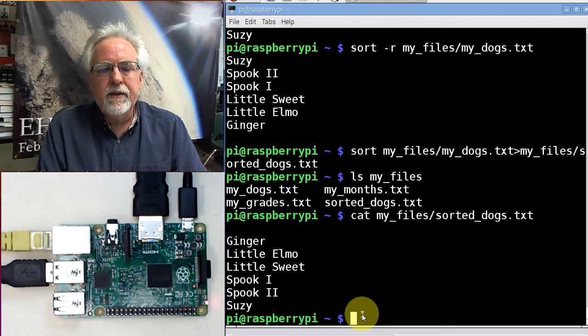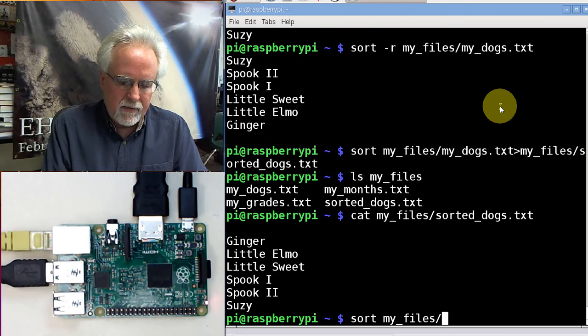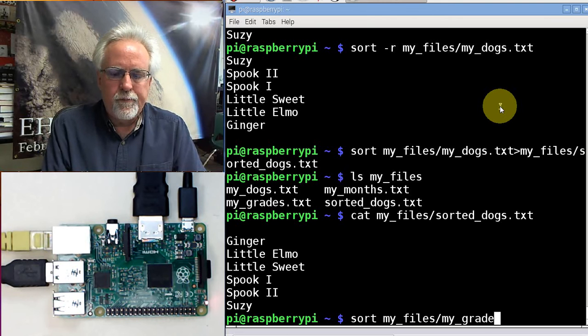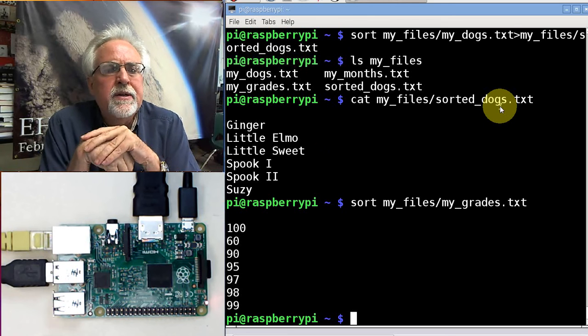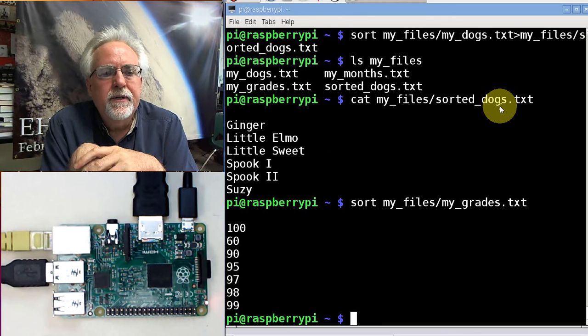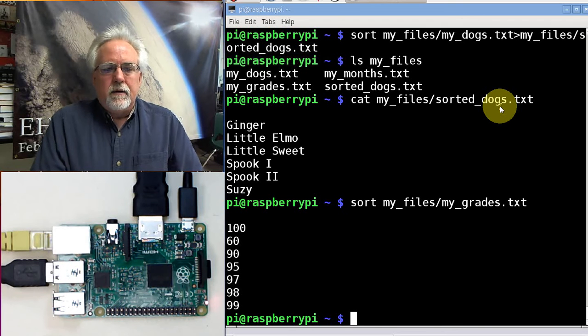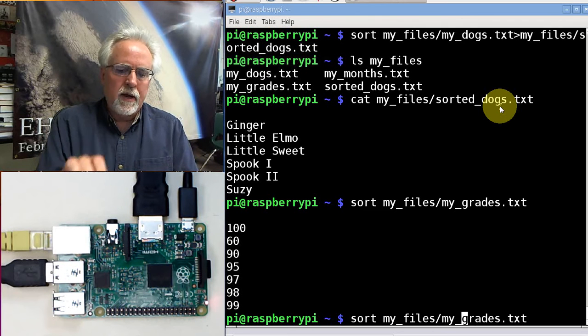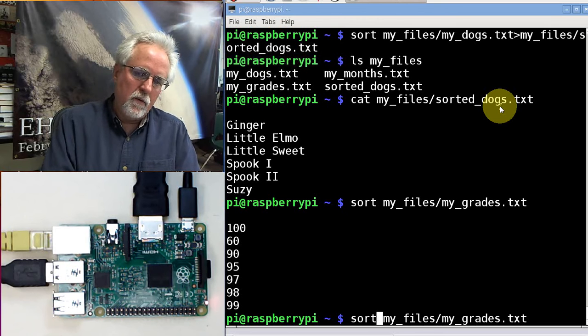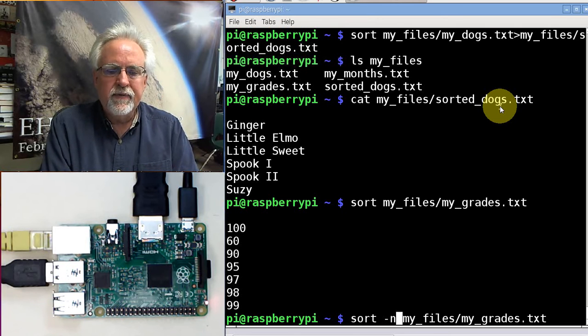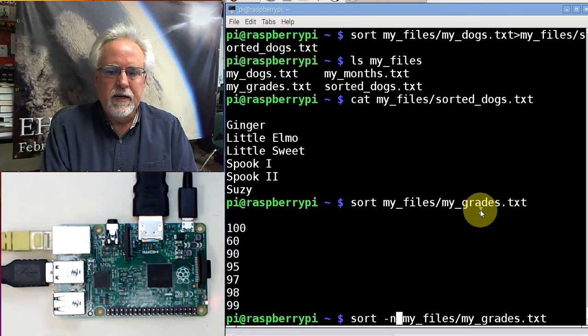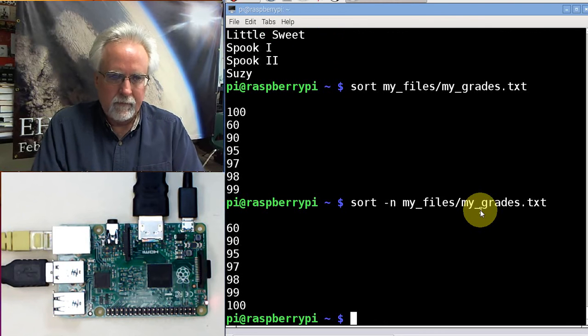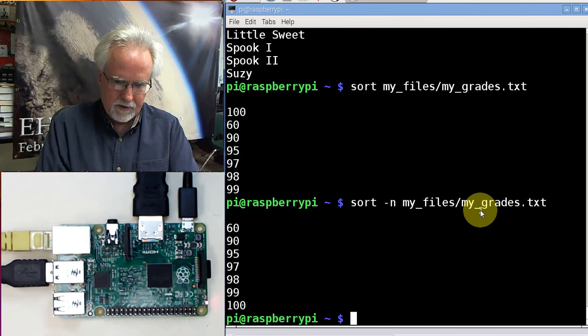Let's try this. Let's say sort my_files/my_grades.txt. Look at that. It doesn't really know what to do with sorting. It's trying to put numbers in alphabetical order, which does not make much sense. So to sort numbers, we need to tell it that it's numbers. Hit your up arrow to get your old command back. Say minus n. That tells it that we're sorting numbers. Now if we do that, look at that. I sort from lowest to highest. 60, 90, 95, 97, 98, 99, 100.